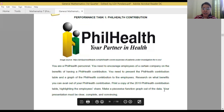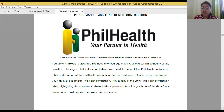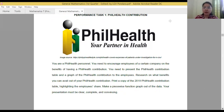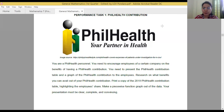Your presentation must be clear, complete, and convincing. For Performance Task number one, you need to have three outputs. First, you need to research the benefits of PhilHealth. Second, you need to print a copy of the 2019 PhilHealth contribution table. Last, you need to make a piecewise function graph out of the data.